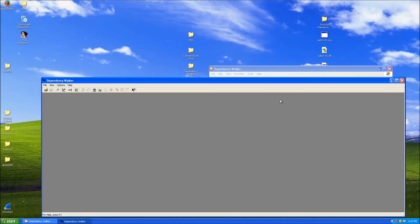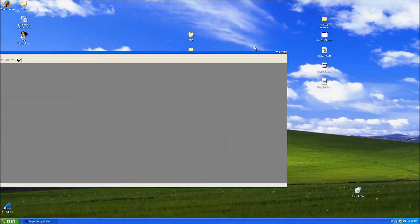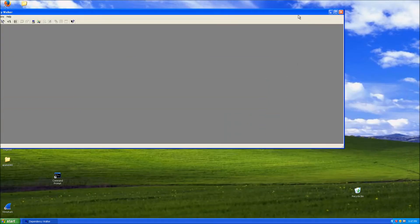Let's go to dependency walker, which is the next tool I like to use.